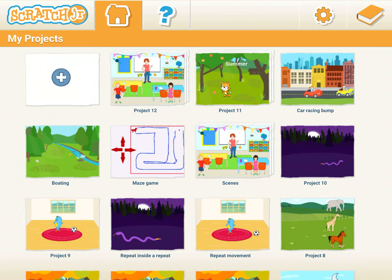Welcome to session 9 of Scratch Junior Tutorials. I request all of you to click on the subscribe button so that you get a notification every time I load a new tutorial for you.